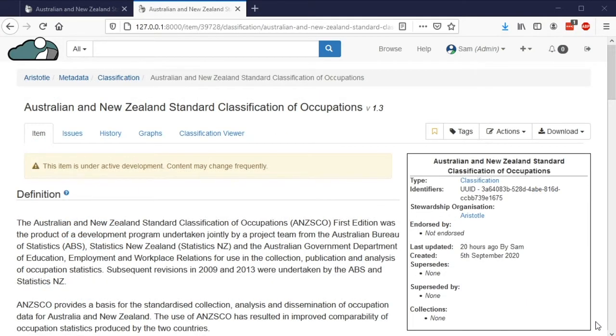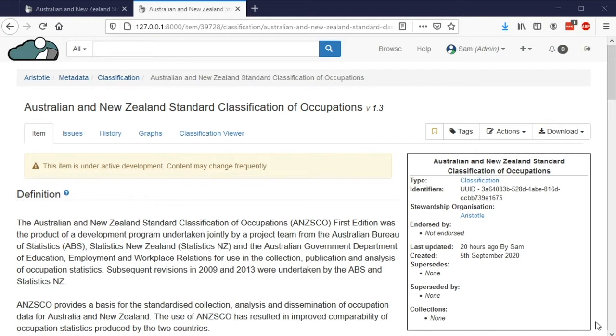To demonstrate how all of this can be done in Aristotle, we're going to look at a classification published by the Australian Bureau of Statistics called the Australia and New Zealand Standard Classification of Occupations. This classification groups together people's job titles so that census data collected in both countries is standardized and comparable.